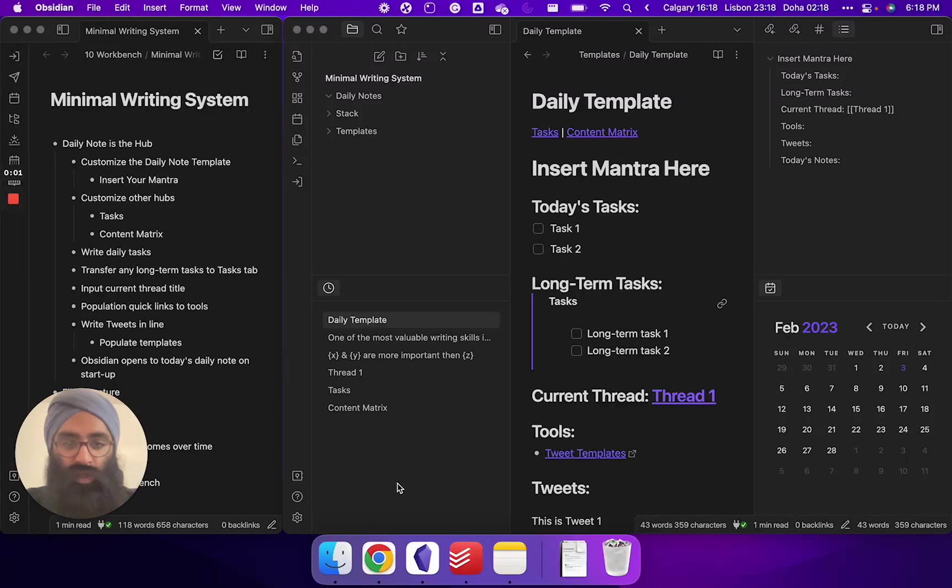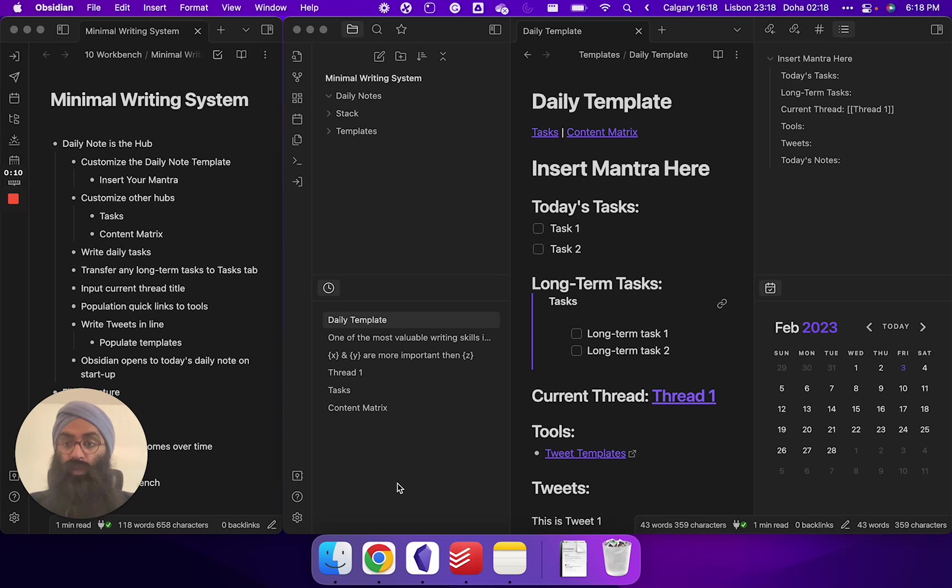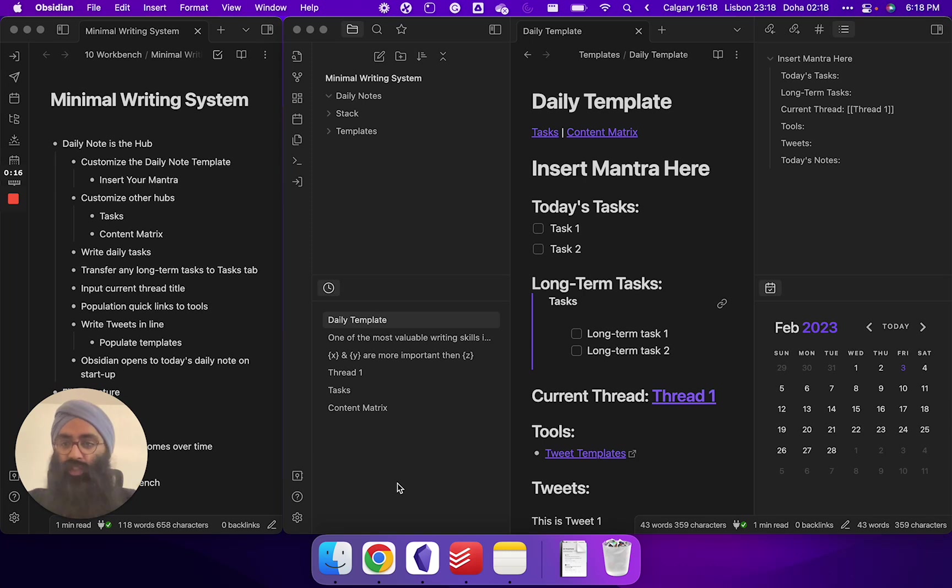All right, welcome to the rundown of the minimal writing system in Obsidian I've created for you folks. I hope this is as exhaustive as I can make it. This is a work in progress, but I remain available and your humble servant to walk you through your Obsidian writing journey. So here we go. Super excited to share this with you guys.